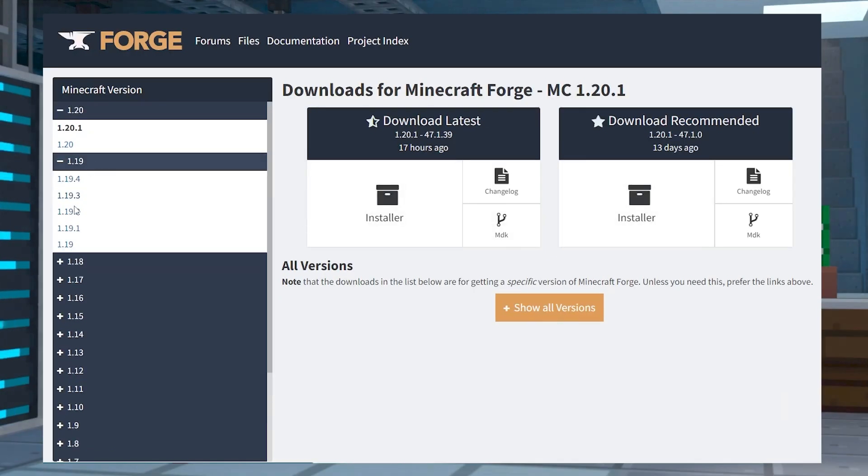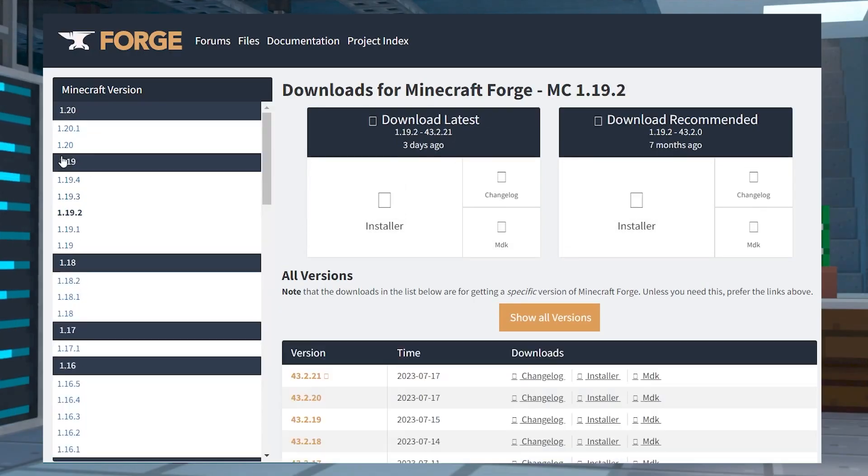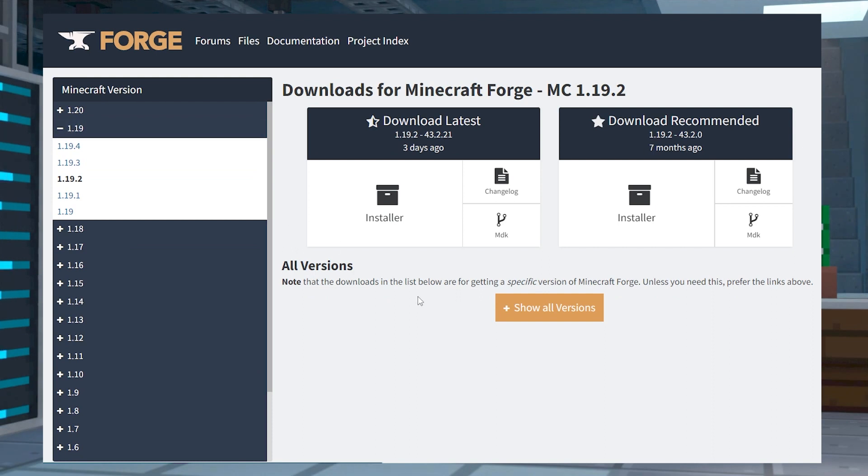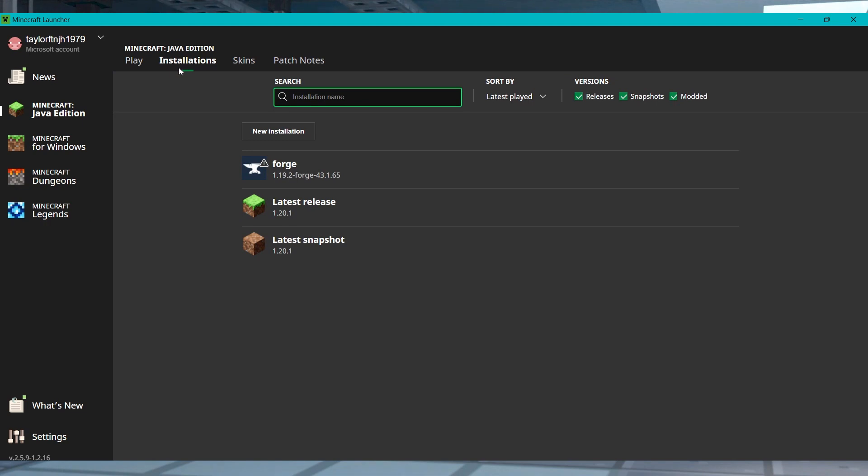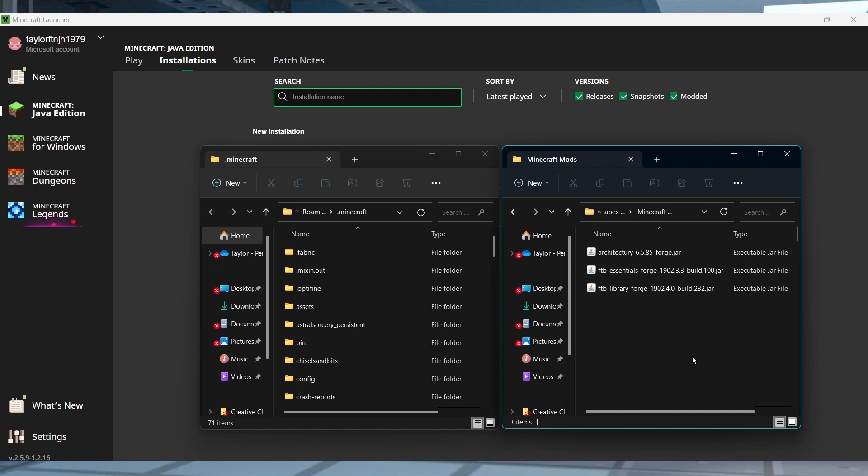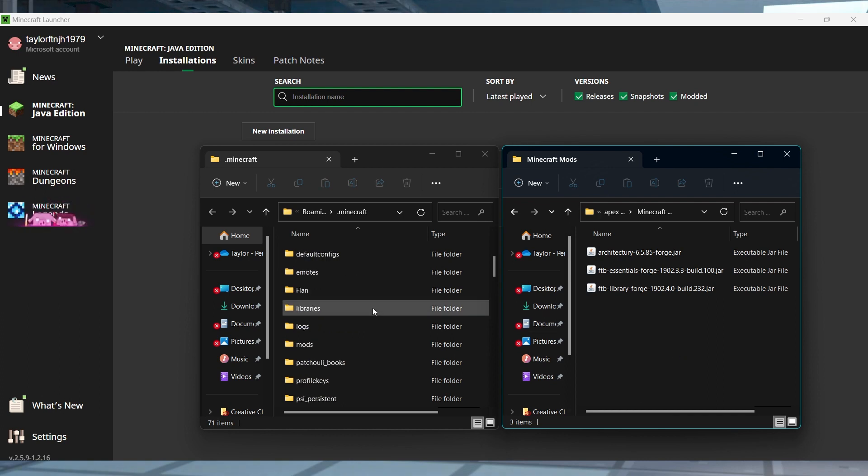Before you start, make sure you install the matching version of Forge client-side, and then open your Minecraft Launcher and head to the Installations tab. Hover over your Forge profile and click the Open Folder icon, and in the new window, find or create the Mods folder and enter it.